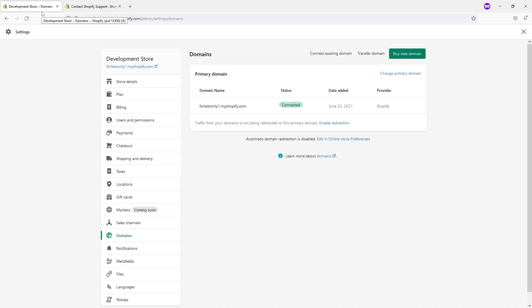The redemption period lasts for approximately 30 days. During this period, you also need to contact Shopify support, and they usually can renew the domain. However, unlike the grace period, they might charge you an extra fee.